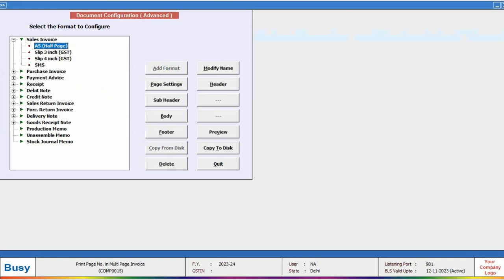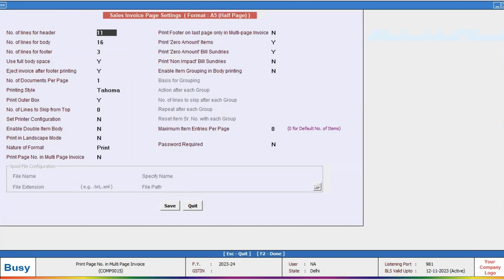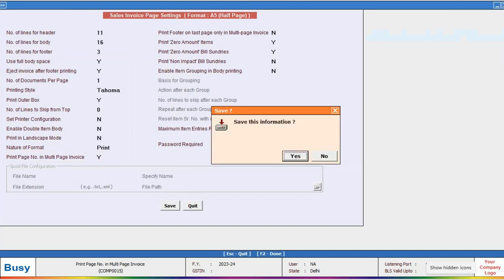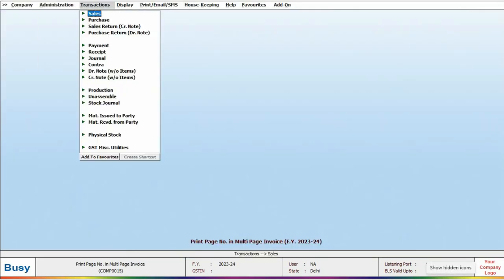Select the format, then click on Page Setting. Within this menu, enable the Print Page Number in Multi-Page Invoice option. After that, save your changes.